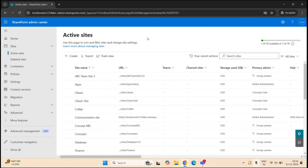Site admin is not an administrator role in Microsoft 365 that you assign to users — like we have global administrator, SharePoint administrator, or Exchange administrator roles. Site admin is a permission you assign to a user to manage SharePoint sites. If you want to give someone permission to manage SharePoint sites but do not want to give them the SharePoint admin role, you can give them site admin permission, and that user will be able to manage those sites but will not have any access to the SharePoint admin center.